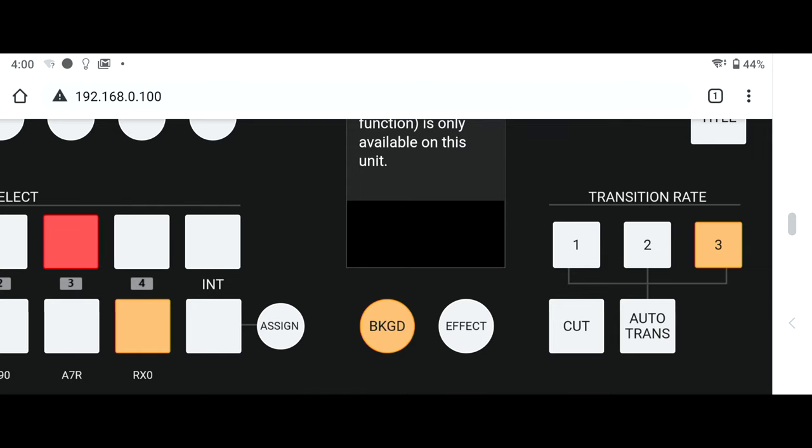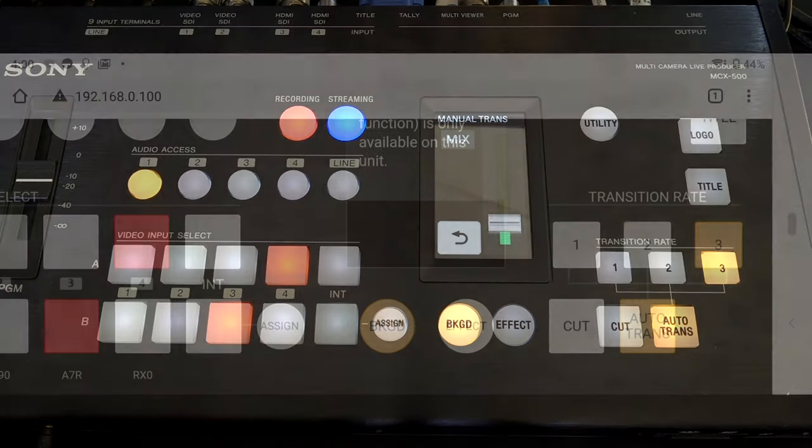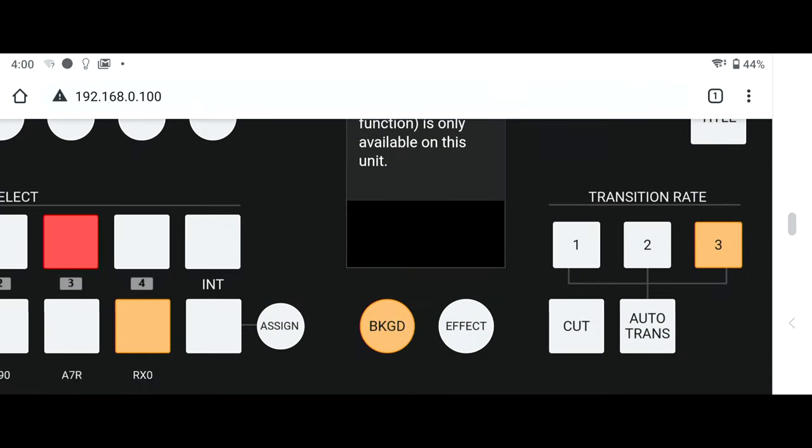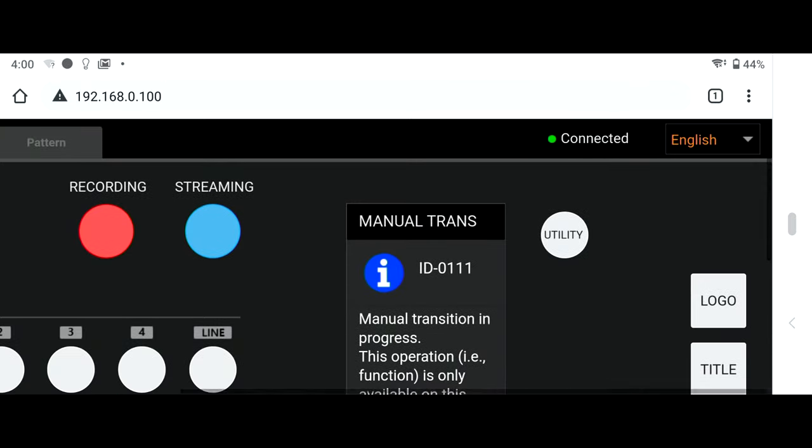I can cut, do transitions, all from my cell phone.